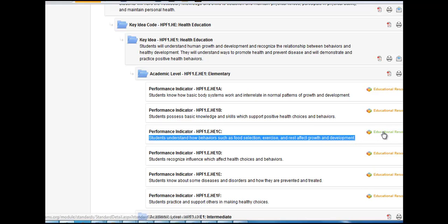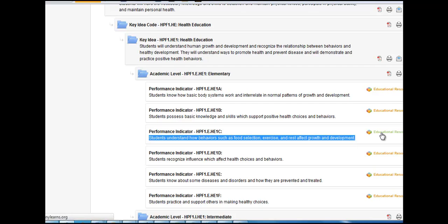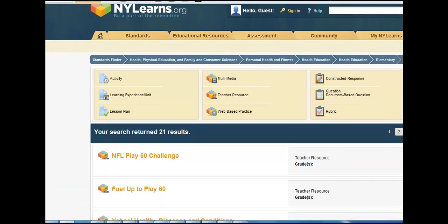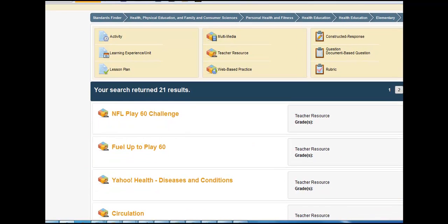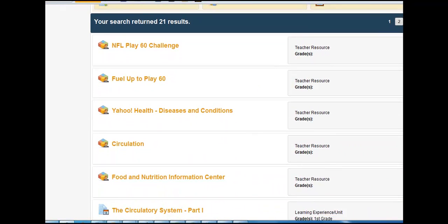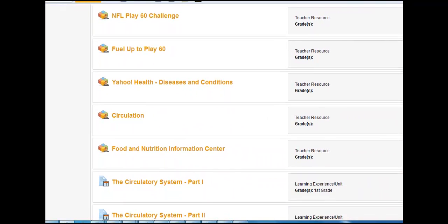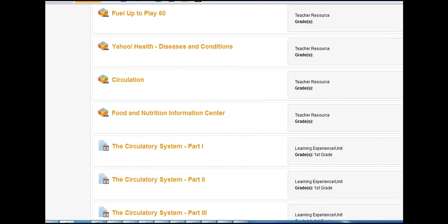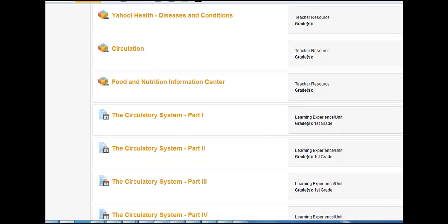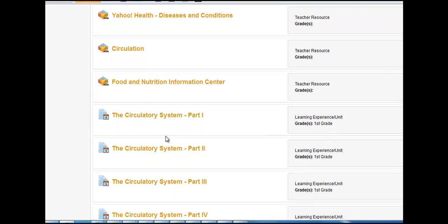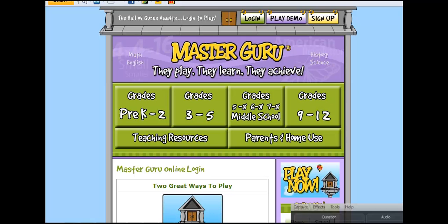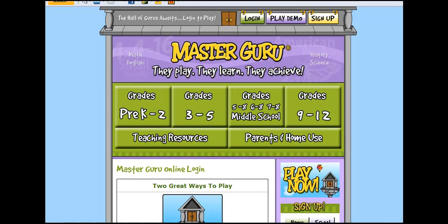You click on the Educational Resources button. And now you will get a list of resources that you as a teacher can use in the classroom to help address those student weaknesses. These resources are all related to that specific performance indicator, which is related specifically to that question that was identified by Master Guru.